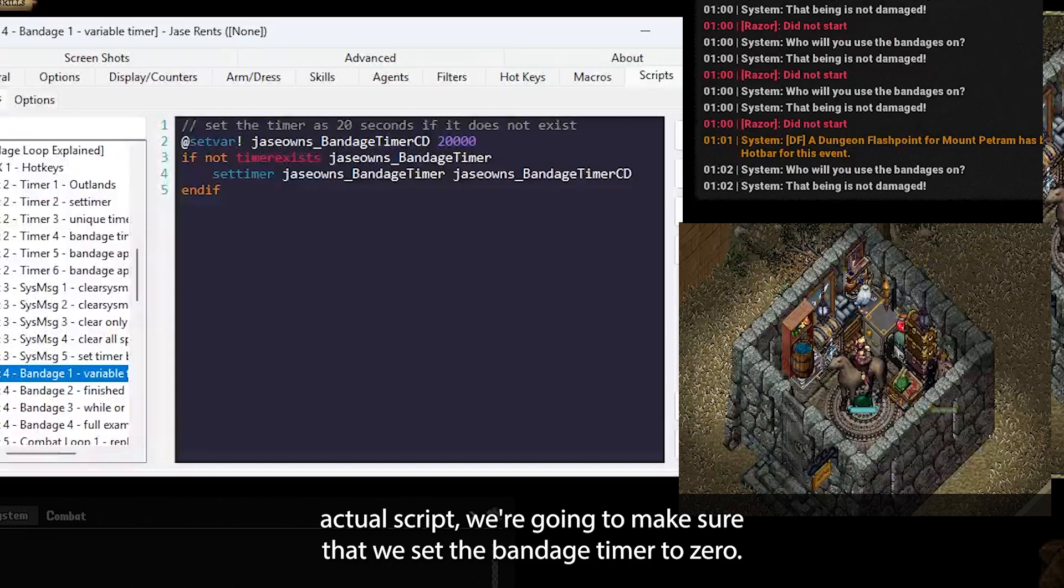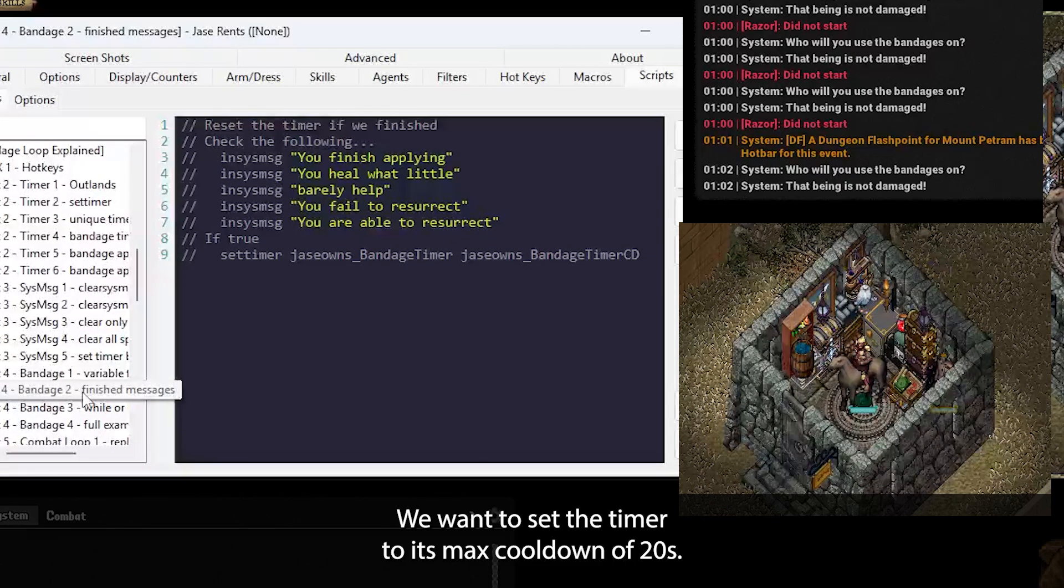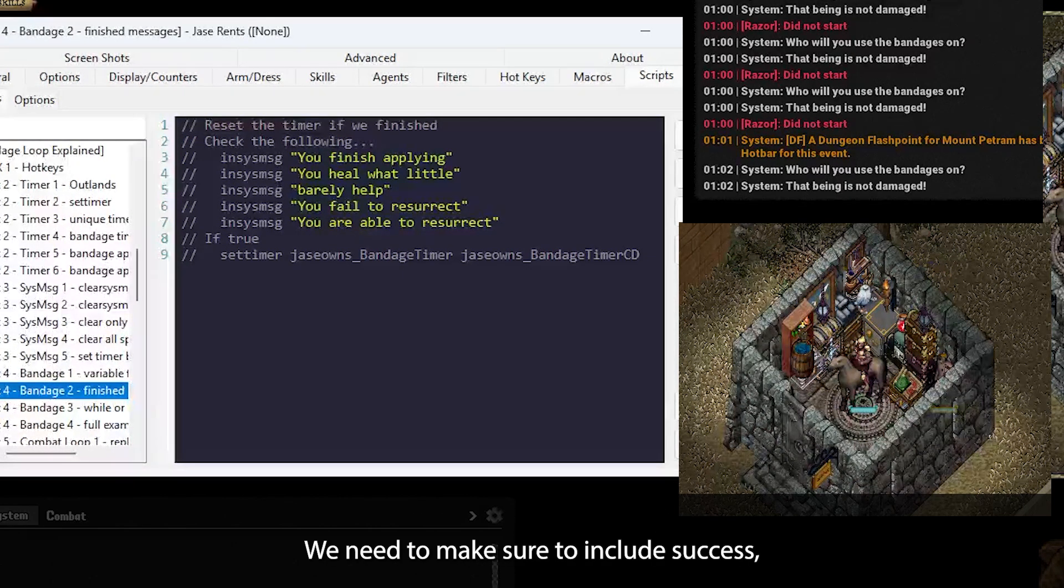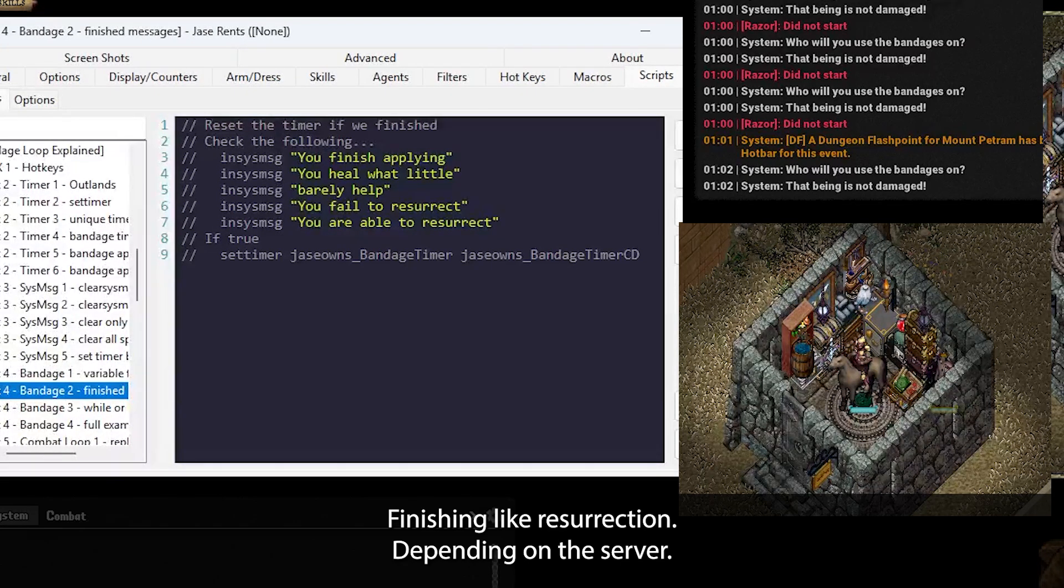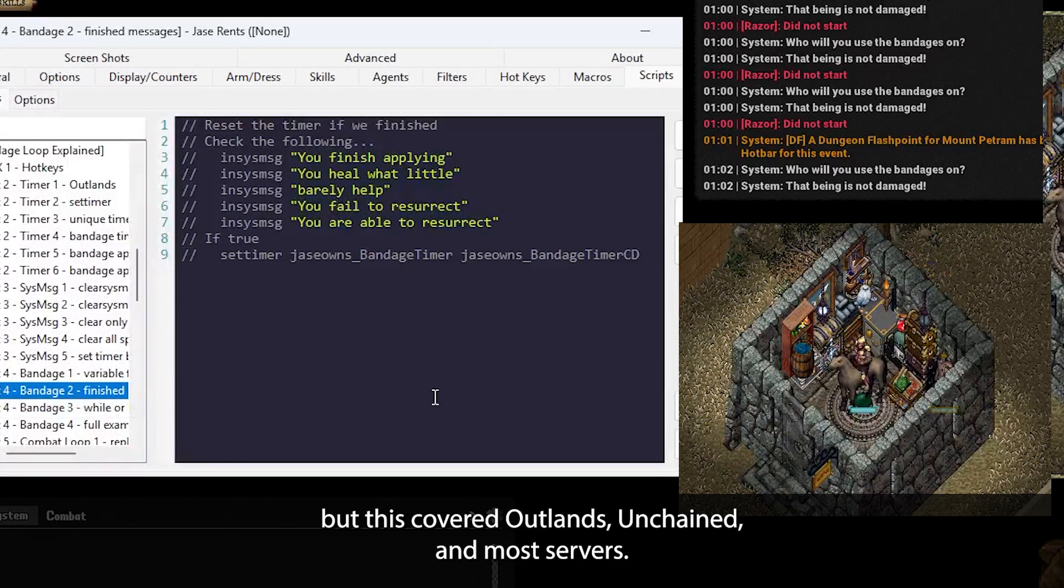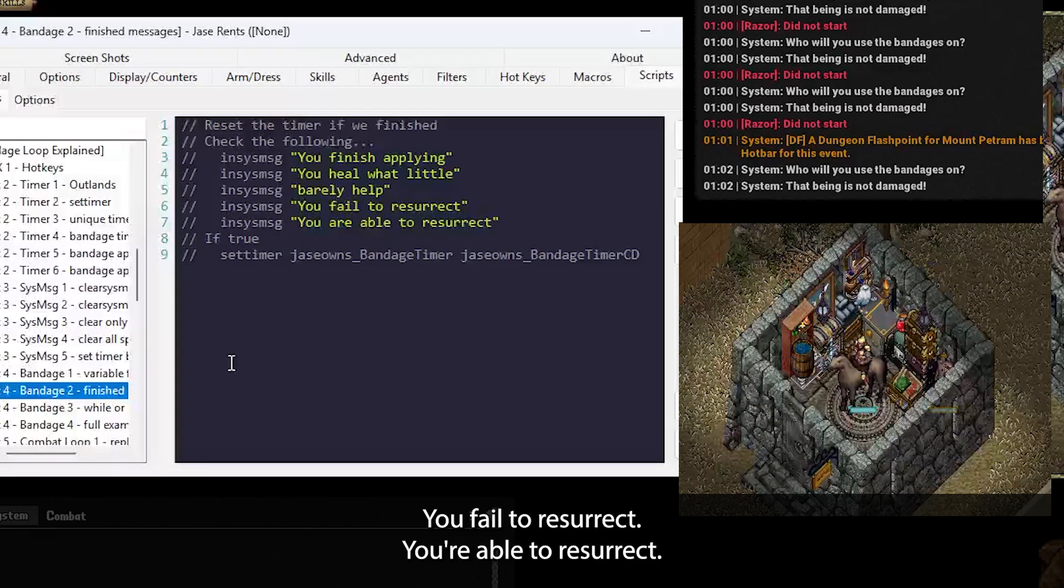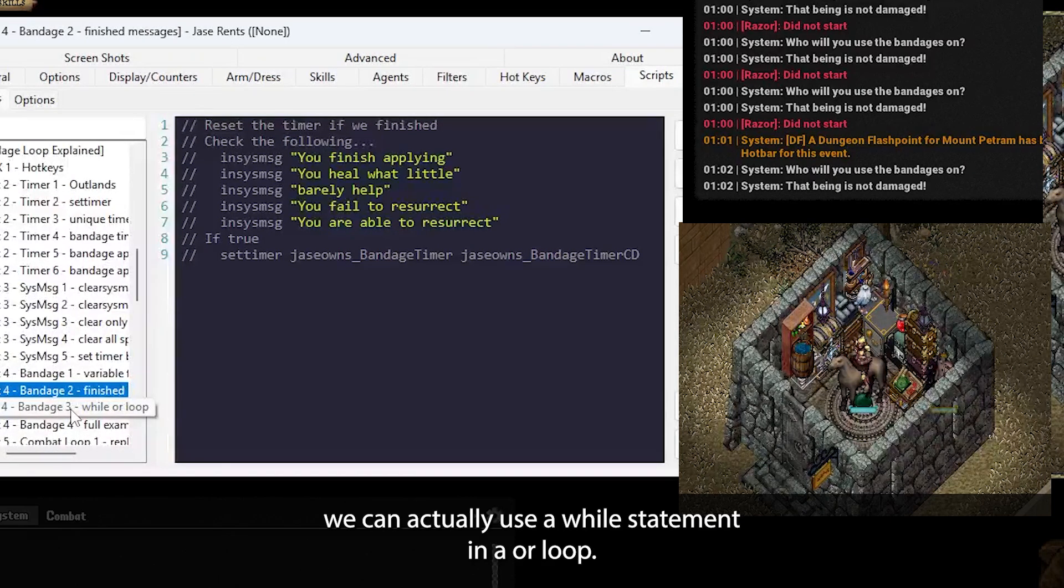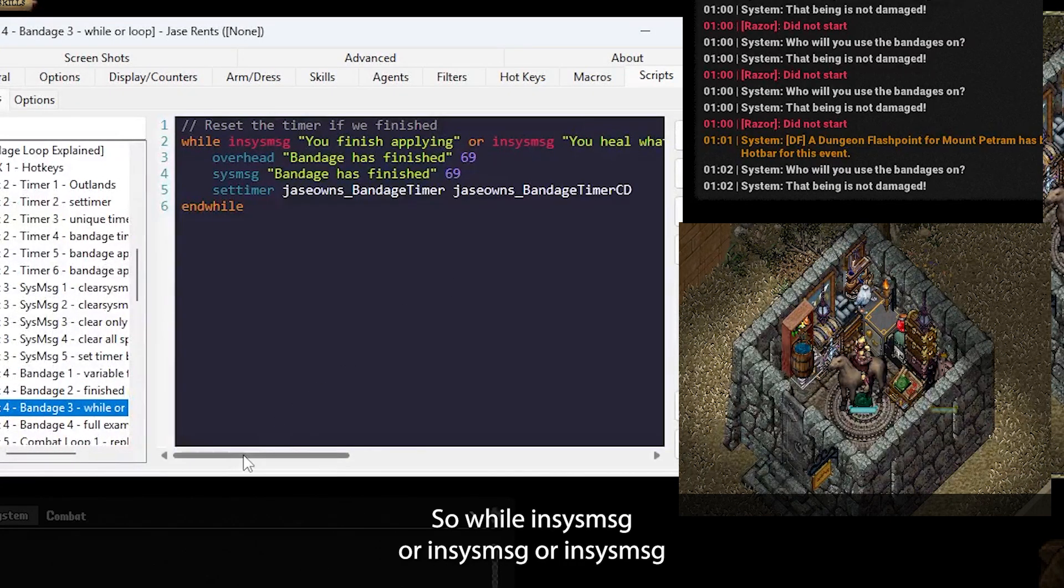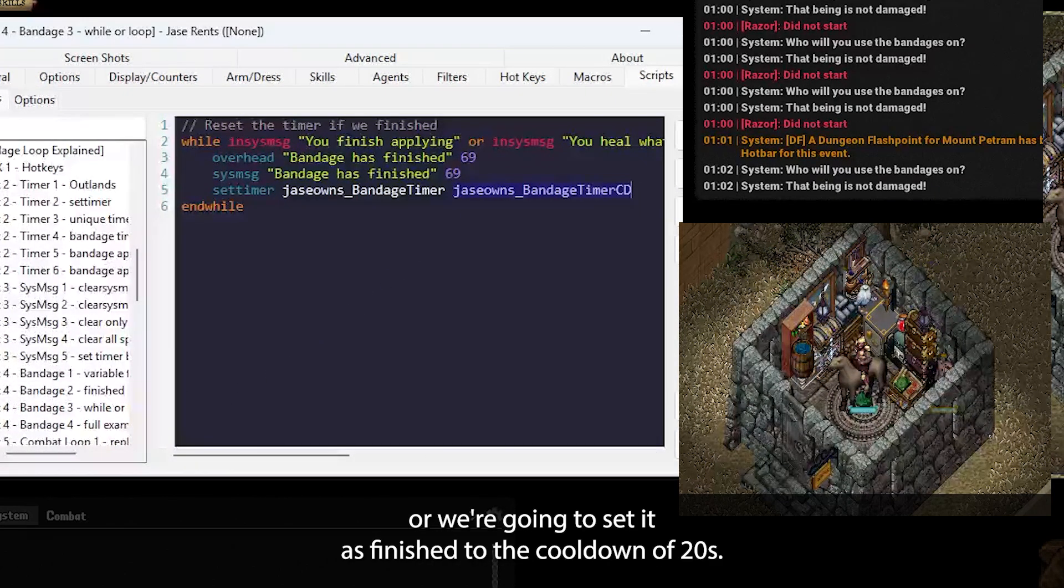In our actual script, we're going to make sure that we set the bandage timer to zero if we see you begin applying. And in reverse, we want to set the timer to its max cooldown of 20 seconds if we see messages related to it being finished. We need to make sure to include success, failure, and different types of applications finishing, like resurrection. Depending on the server, there might be more messages to add to this, but this covered Outlands, Unchained, and most servers. You finish applying, you heal a little, it barely helped. You fail to resurrect, you are able to resurrect. This is true, we're going to set the timer. Since there's so many messages to check, we can actually use a while statement in an or loop. So while, inSysMessage, or, inSysMessage, or, inSysMessage, or. We're going to set it as finished to the cooldown of 20 seconds.